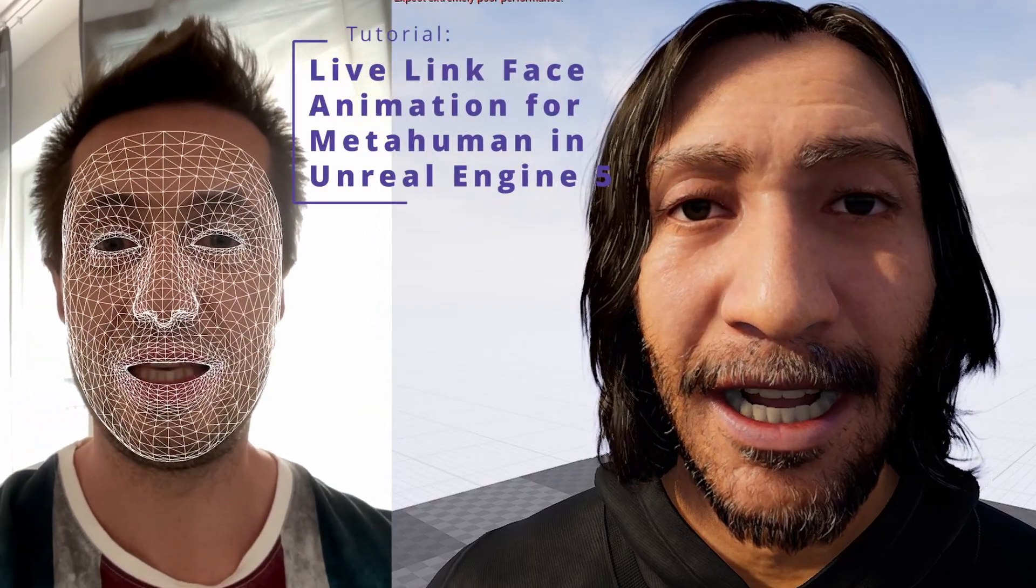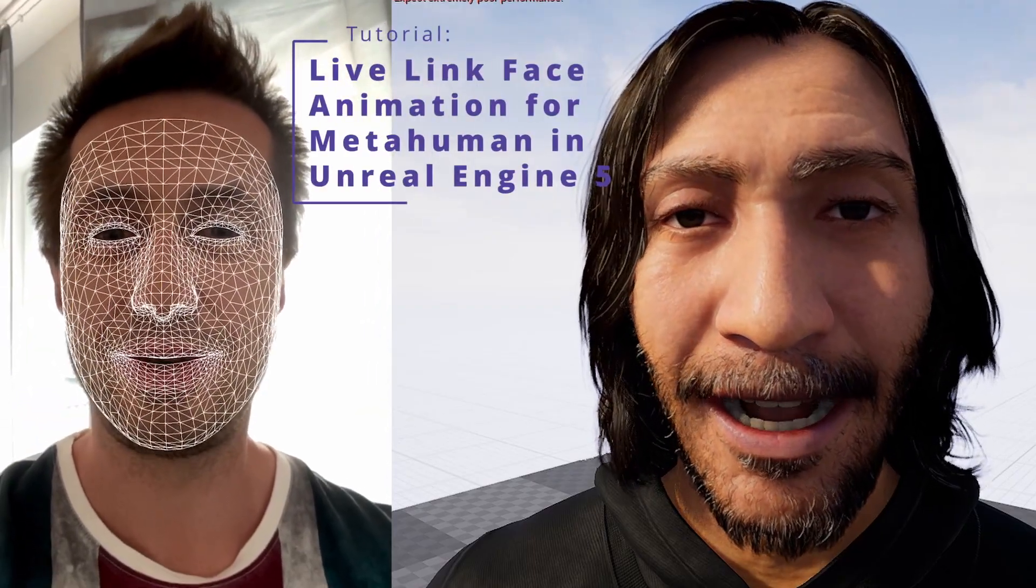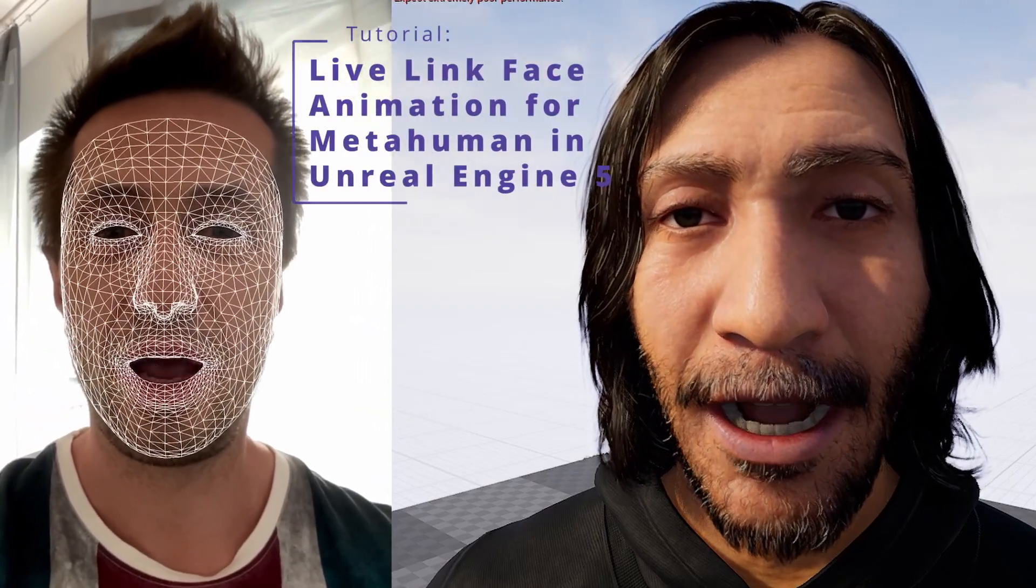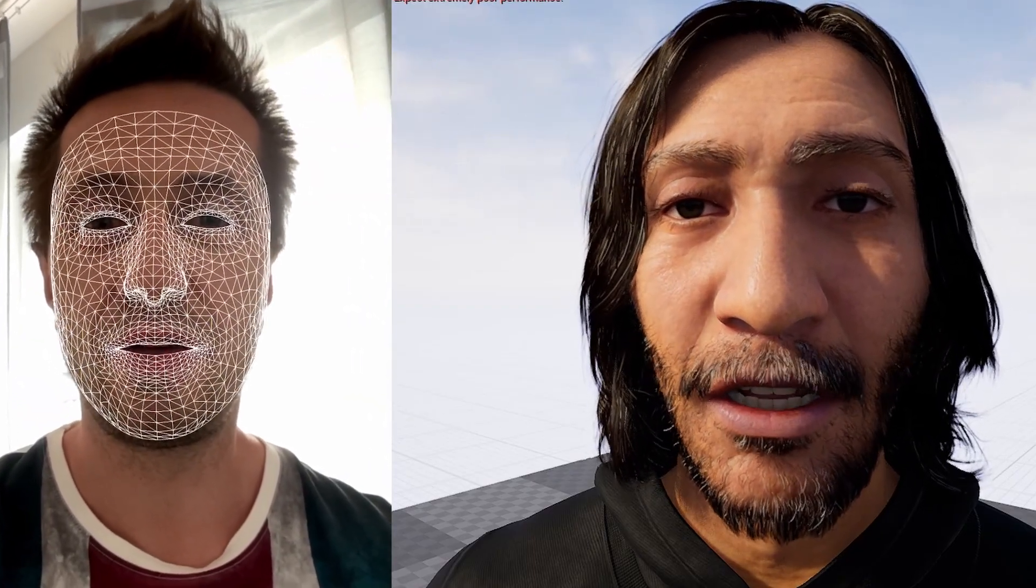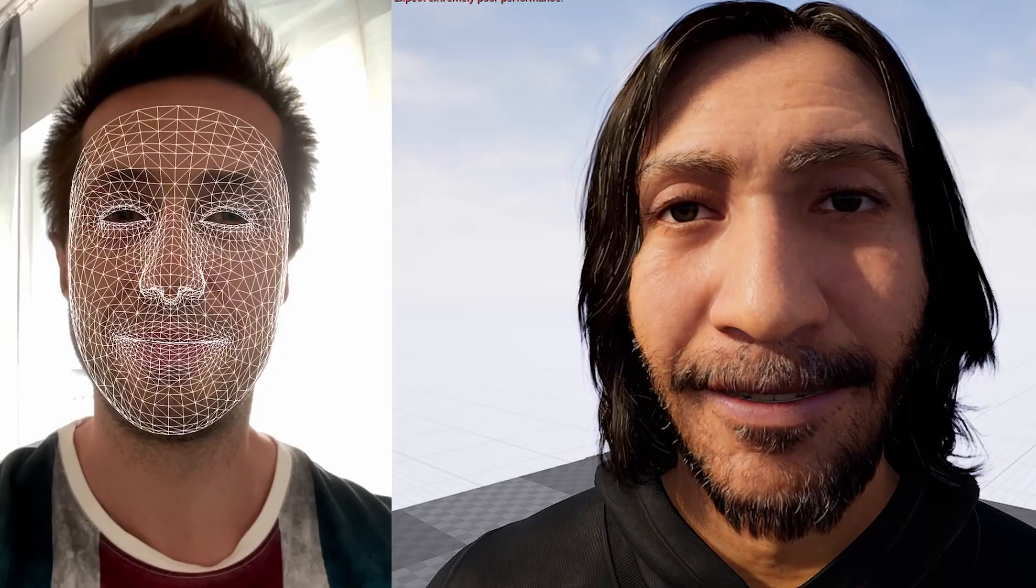In this video, I'll show you step by step how to animate a character's face using an iPhone.